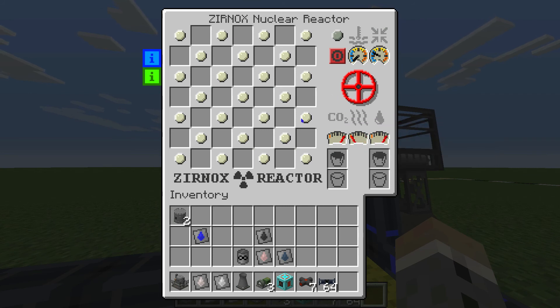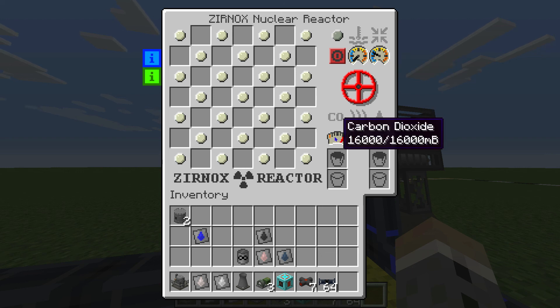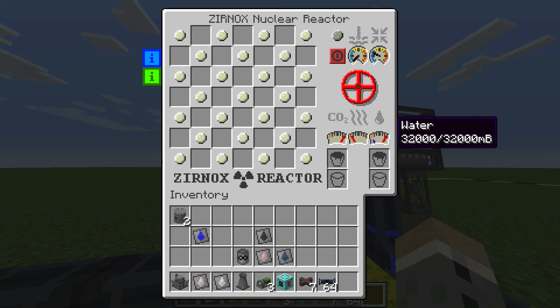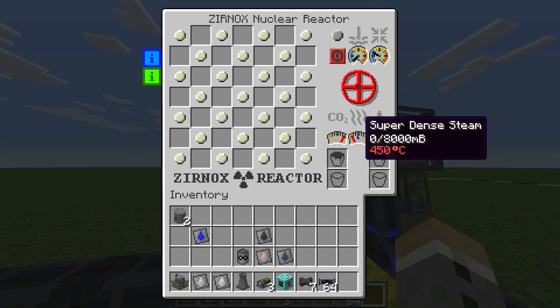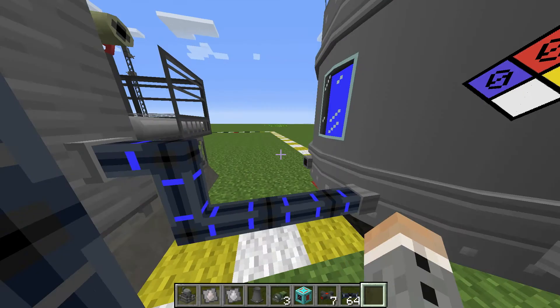Just a quick crash course on the reactor: we want these gauges to be as high as possible, and we want this one to be as low as possible.